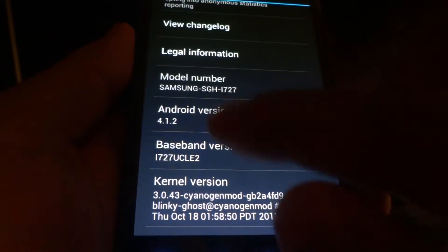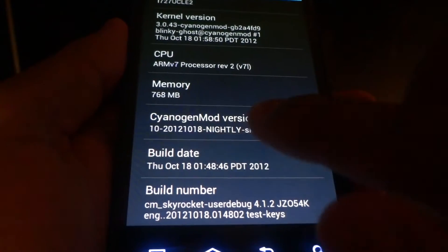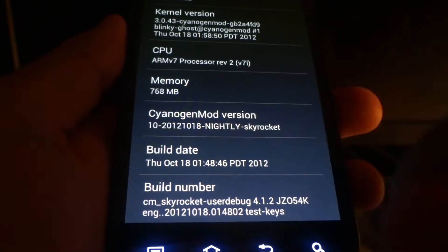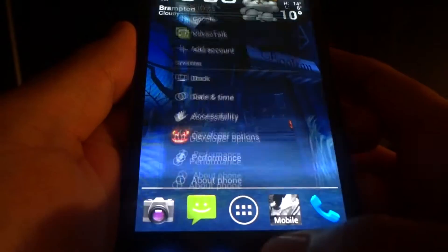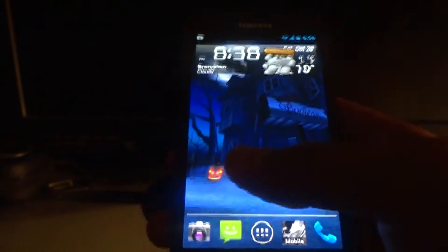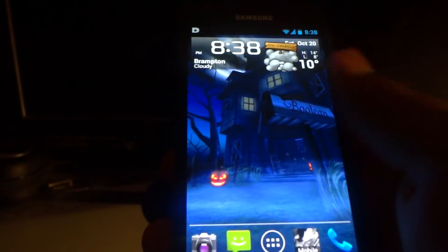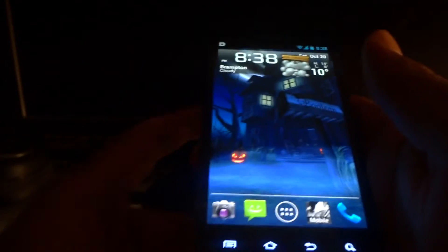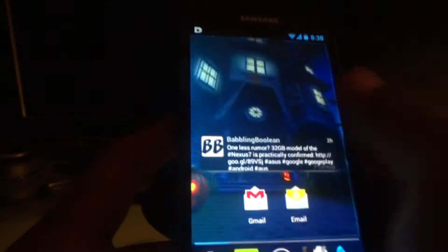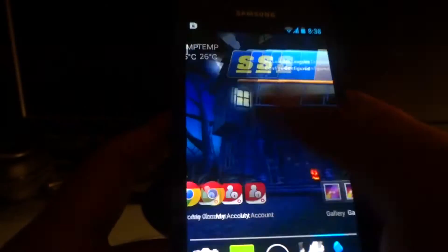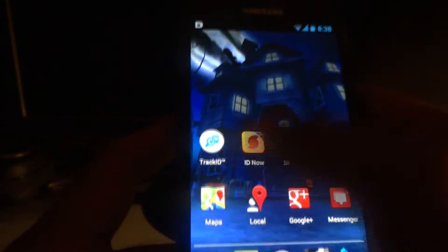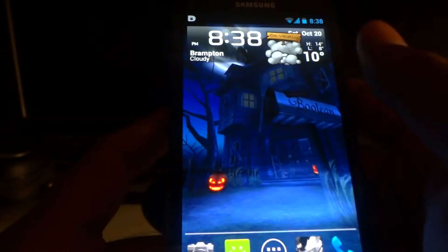It's Android 4.1.2, CyanogenMod 10 Nightly. Nightly basically stands for experimental mode, but I'll tell you this right now — this thing is extremely stable, and that's exactly what I want to demonstrate in this video. The first thing I need to show you is the speed.